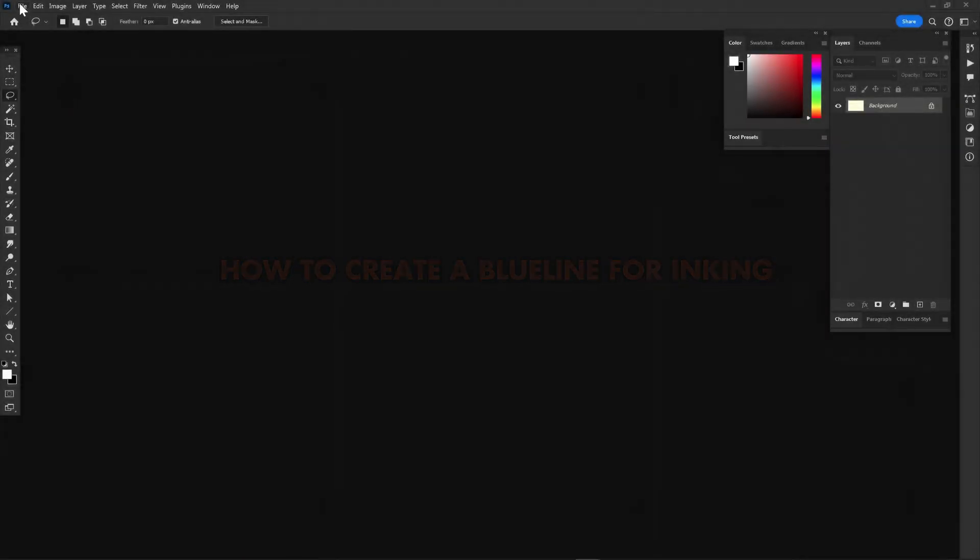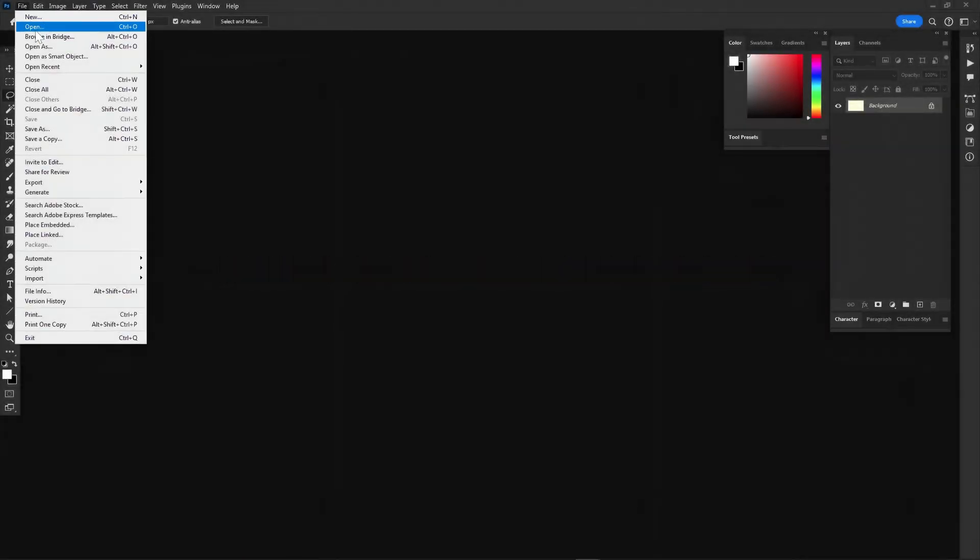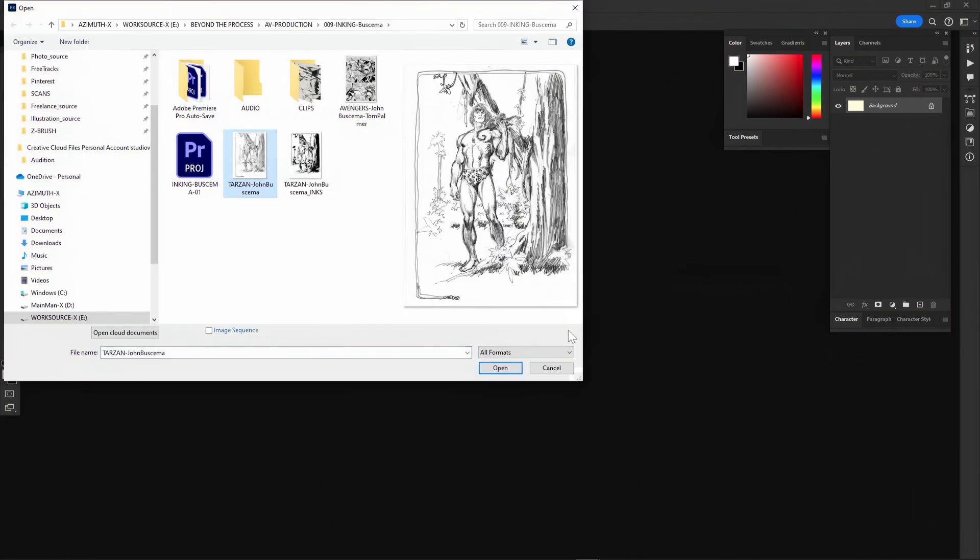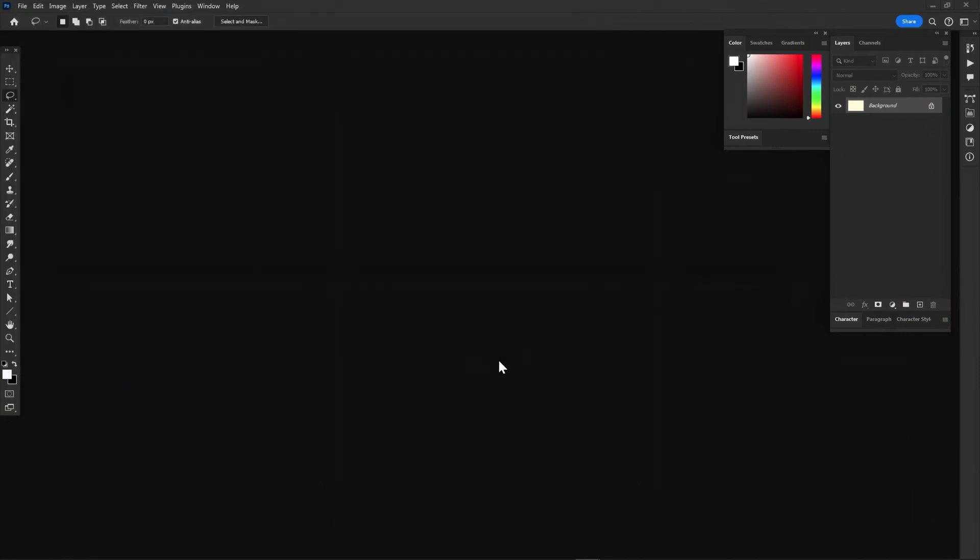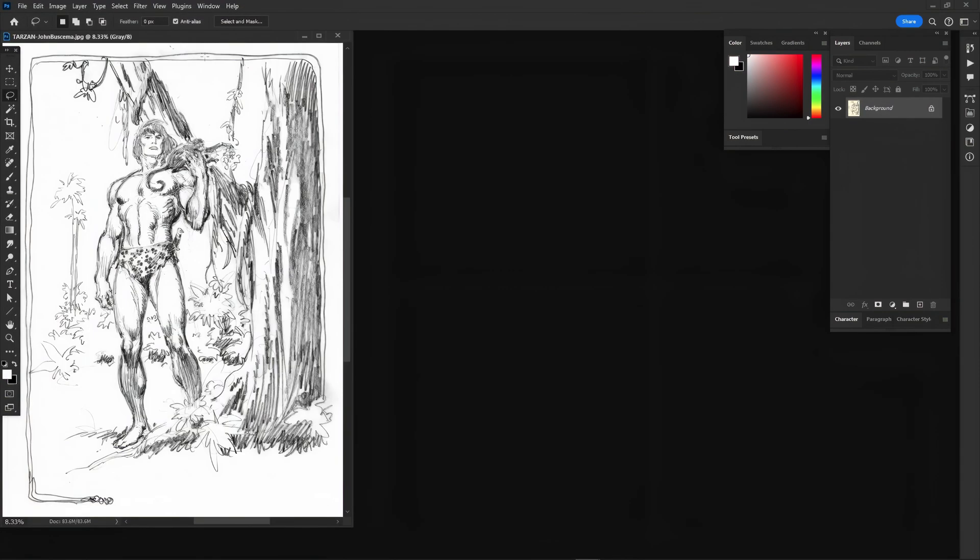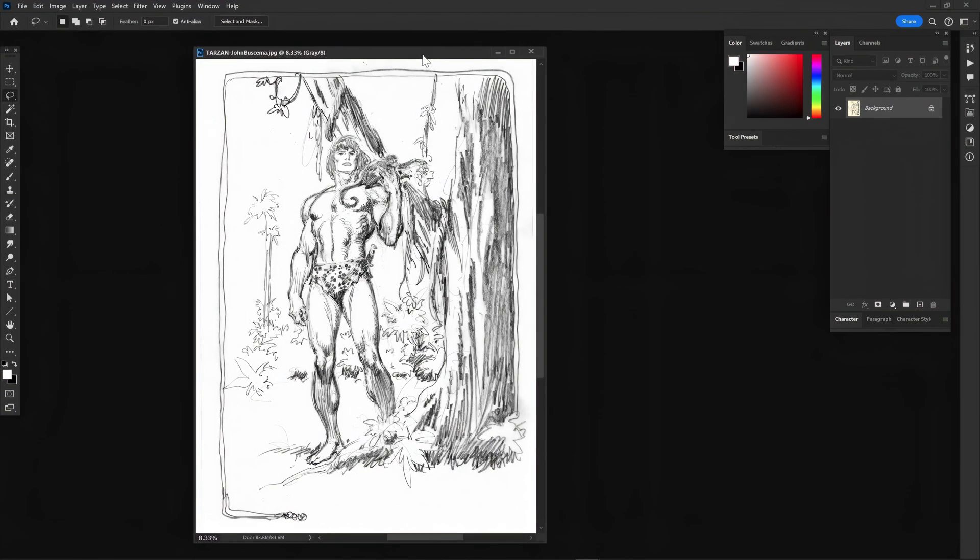What's a blue line? And more importantly, how do I make one? In Photoshop, open up the pencil file you want to change to a blue line.